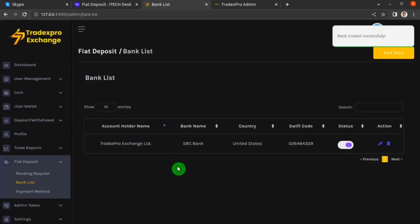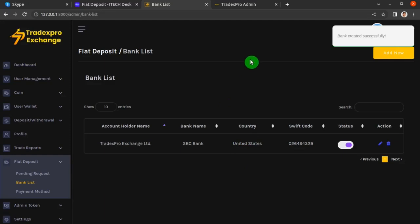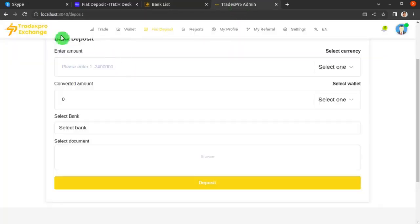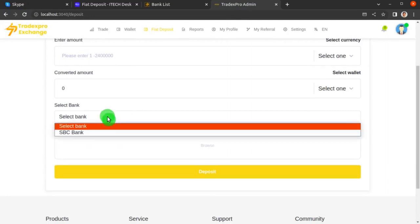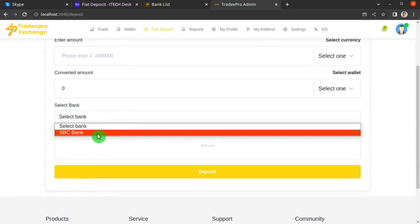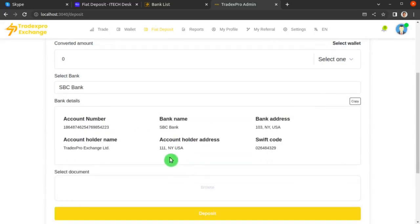The bank details have been added to your bank list table. Go back to the TradexPro exchange frontend and click Refresh. When the page loads, click the Select Bank dropdown and you will see the bank name we just added. Click on it and the full details of that bank account will be displayed.